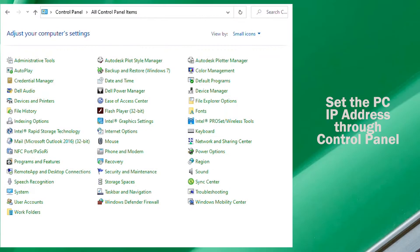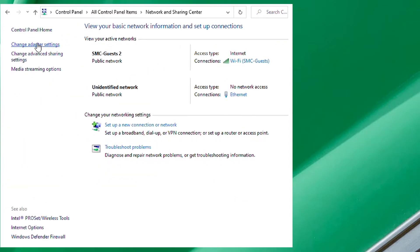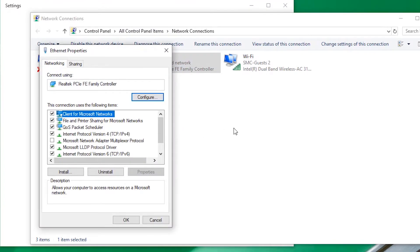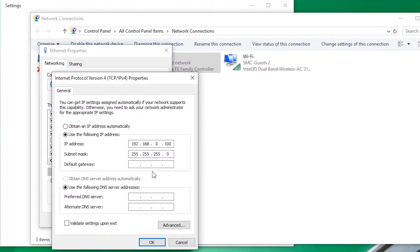Next, we need to set the IP address for the PC. We can do that quickly from the control panel by going to change adapter settings. Go to properties, select internet protocol version 4, and enter the PC IP address.